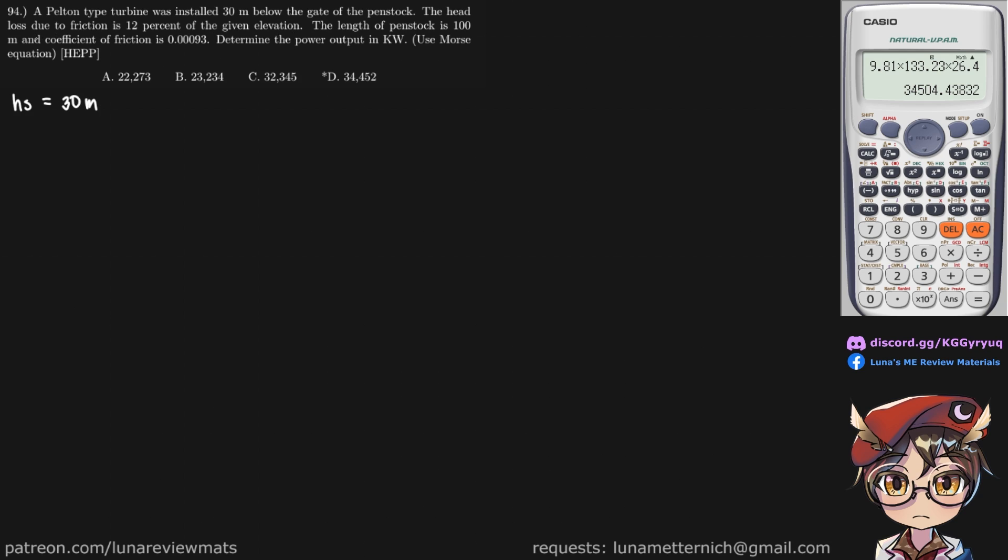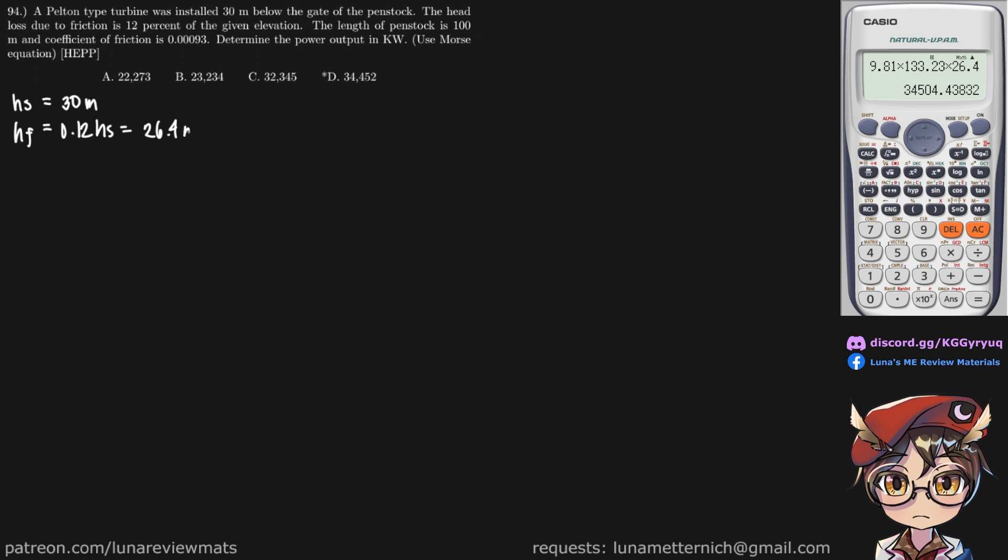The head loss due to friction is 12% of the given elevation. So H sub F is equal to 12% of our static head, and 0.12 times 30 meters is 3.6.